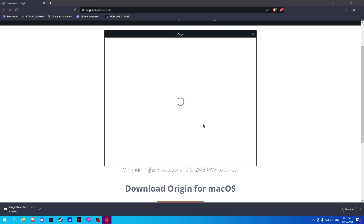From here, it should install ORIGIN and all you have to do is wait for it to finish installing.